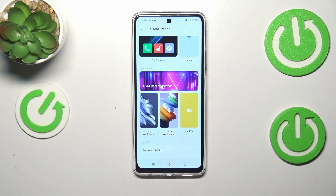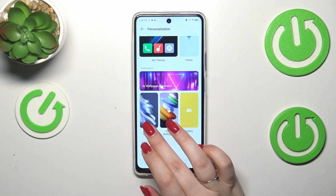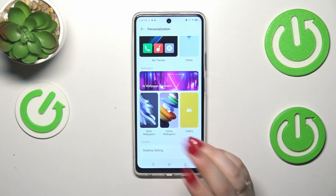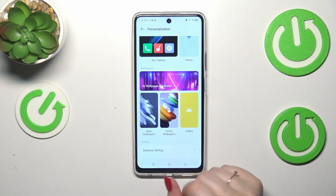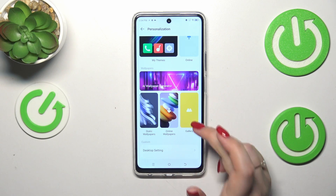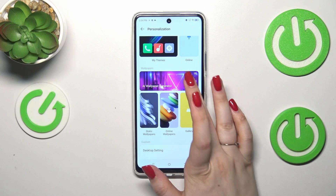There we've got the AI wallpaper and generator. We've also got static wallpapers which are pre-installed on this device, the online wallpapers which you can download, and your own gallery.